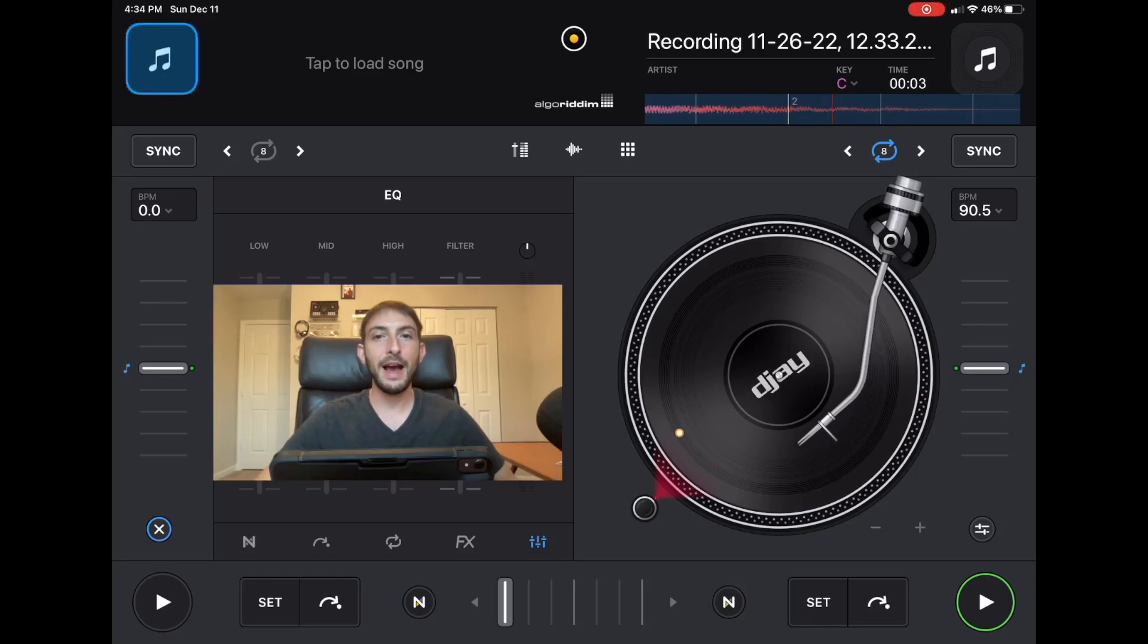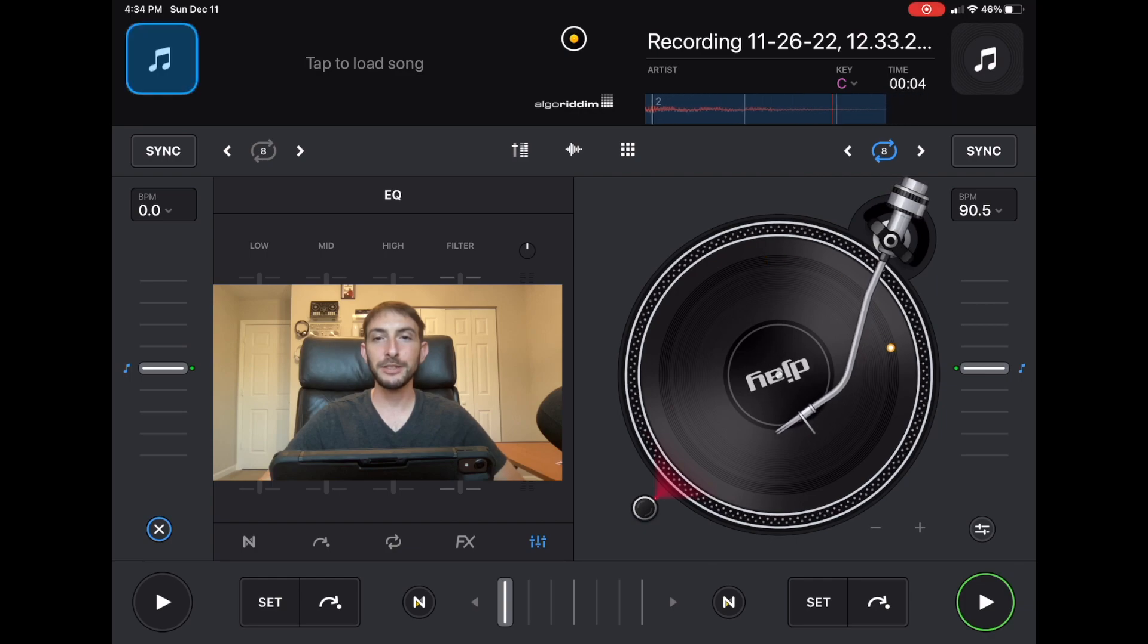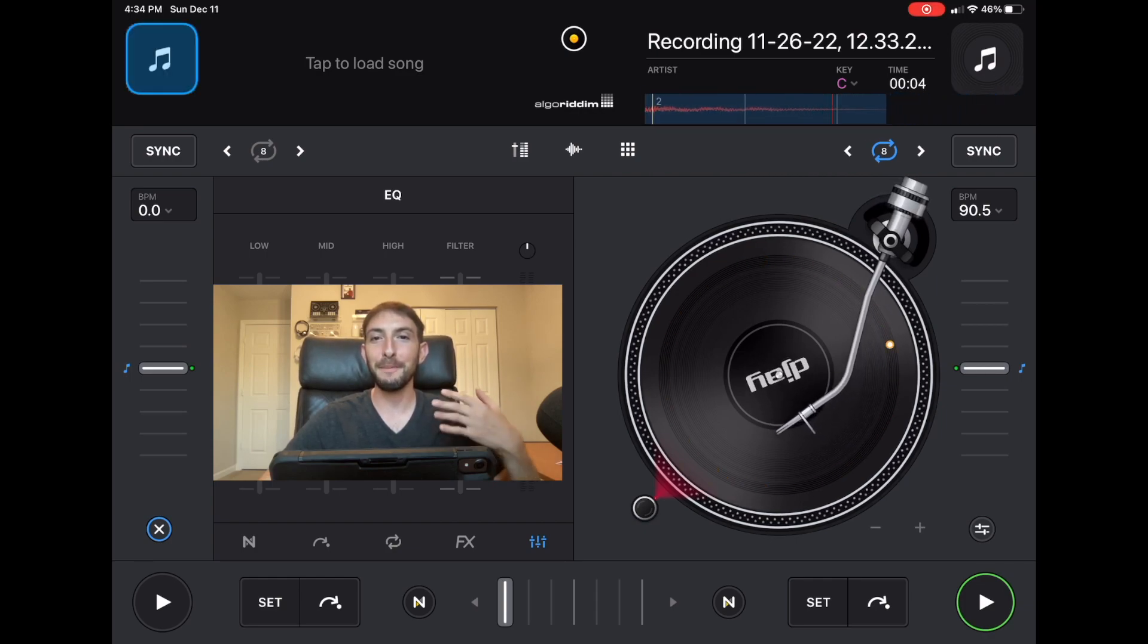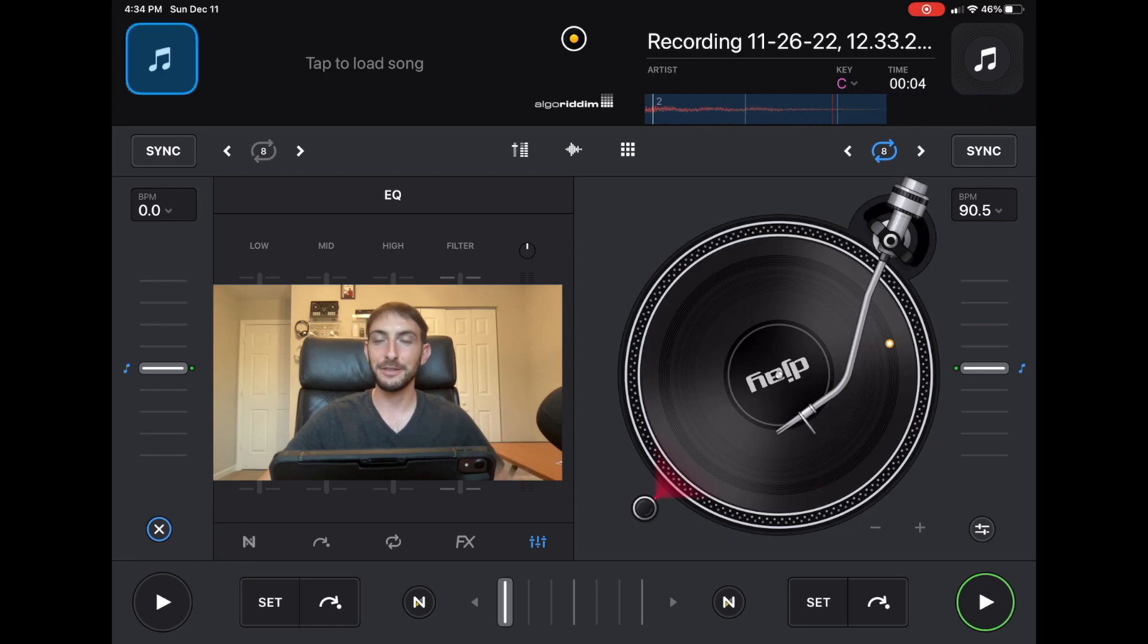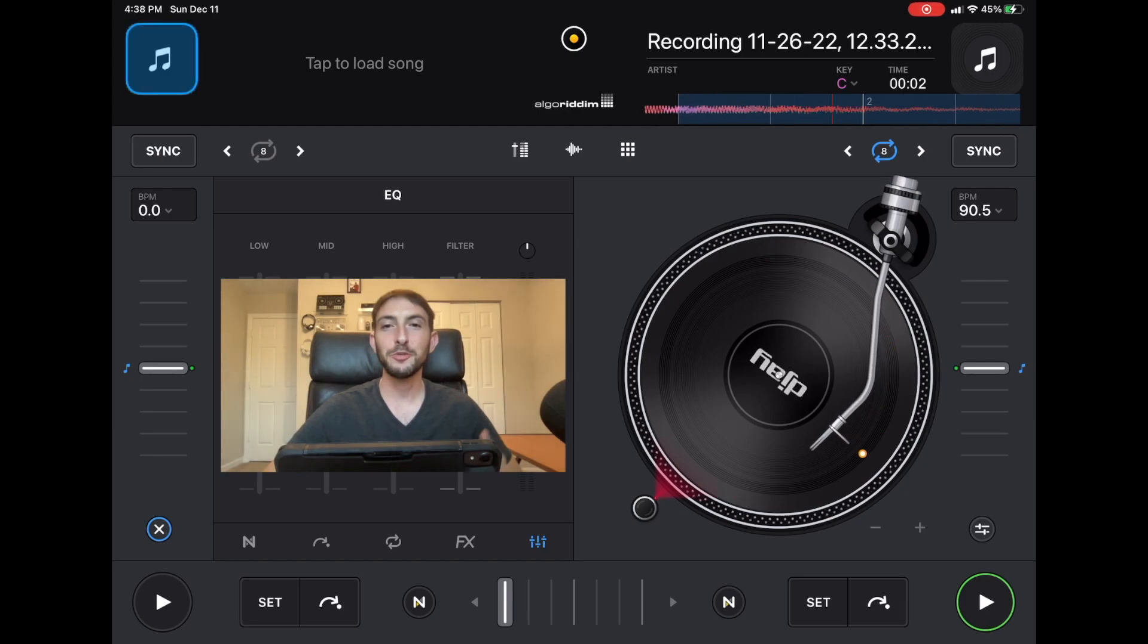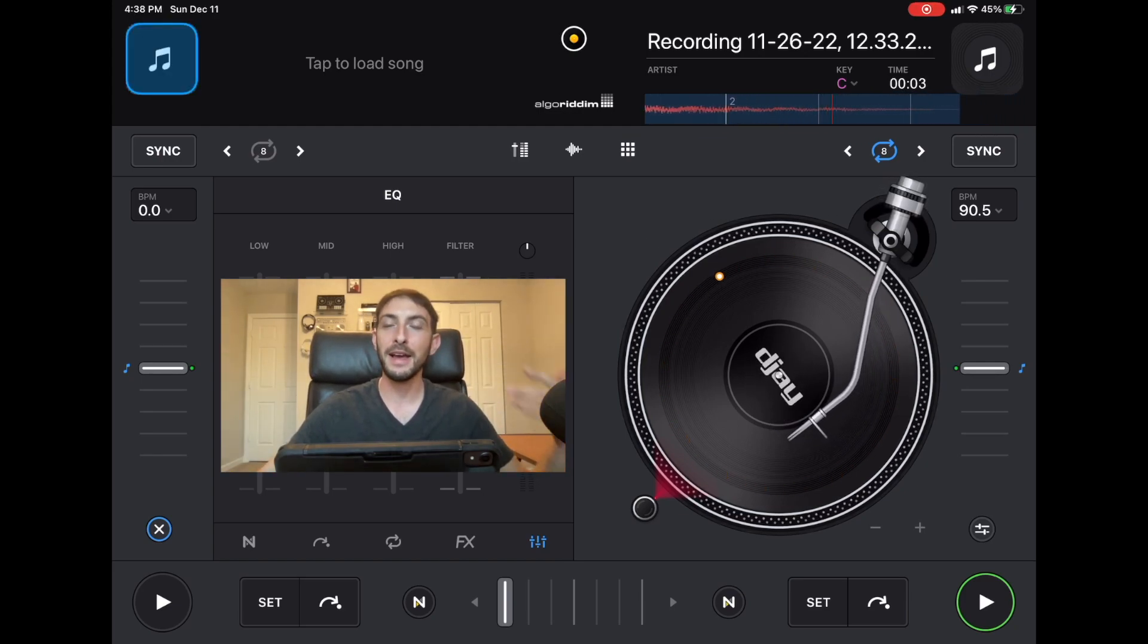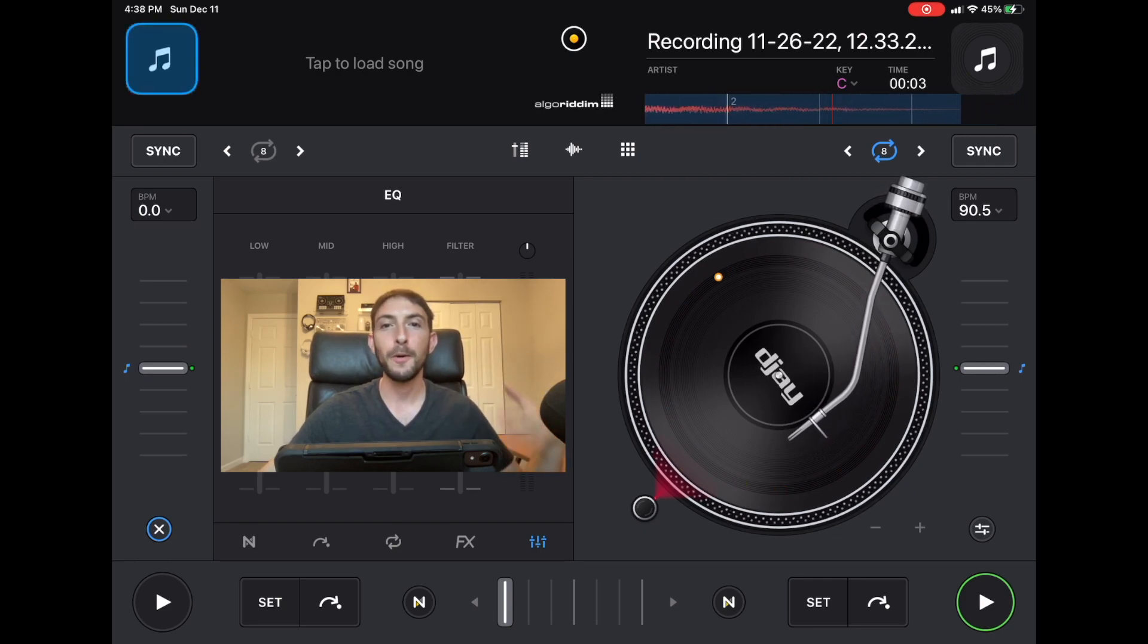DJ Pro AI 2022 recap. I'm DJ Spiegelspin and in this video we're going to talk about all the amazing features that we got in 2022. 2022 was the biggest year for DJ Pro AI and DJing with the iPad in general.